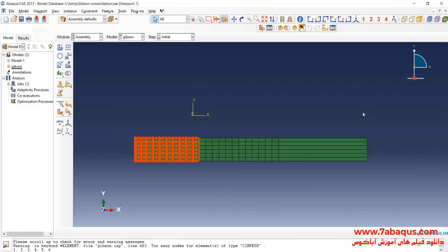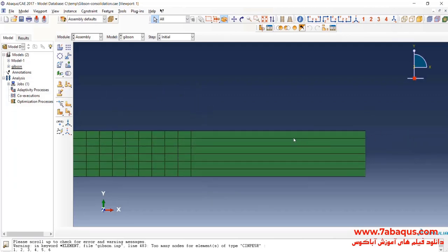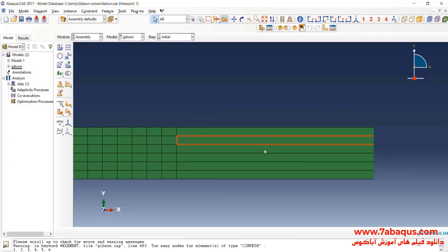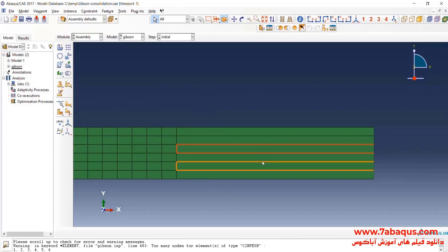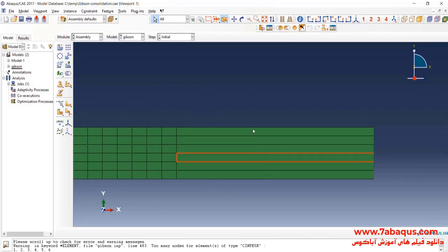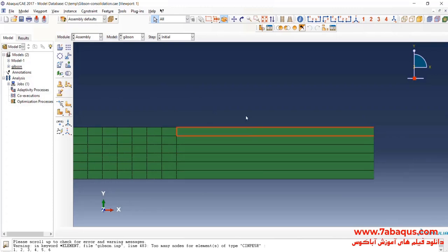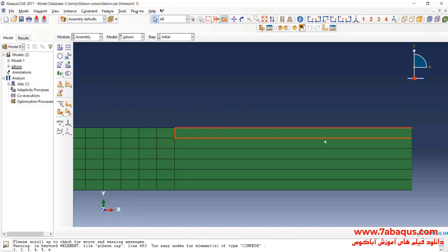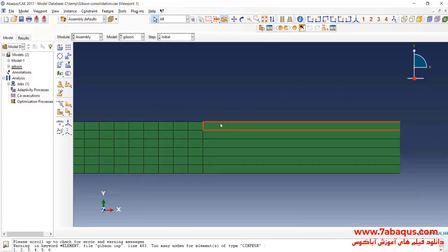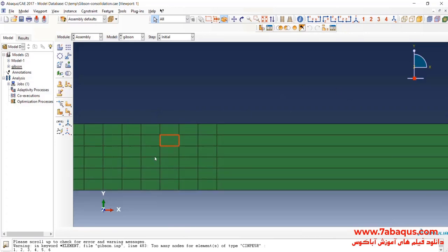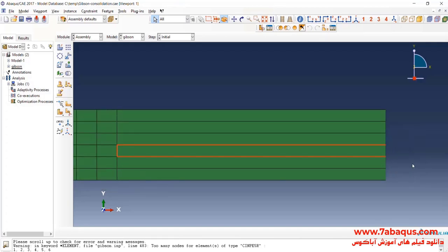As you observe here, the infinite elements were created properly. As it is observed quite well, the infinite elements have three sides, while the finite elements have four sides.